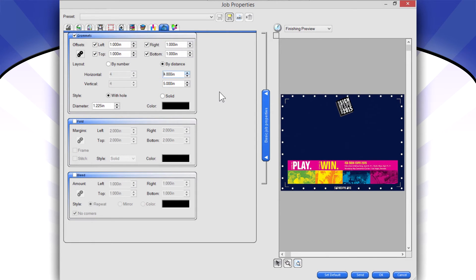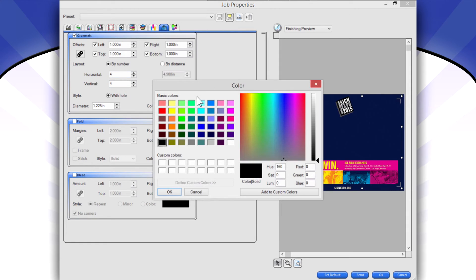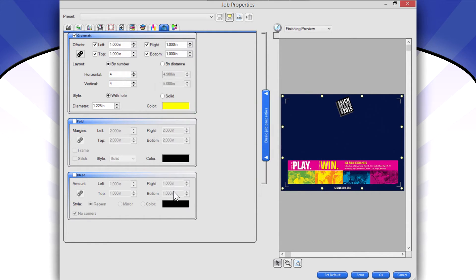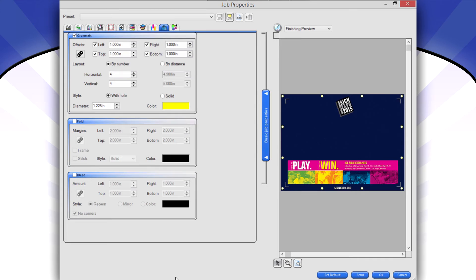I can increase that, or I can just do it by number. I can even change the color of the grommet if I want to. Make them yellow or white or whatever color I want. Because if I have a white banner, I don't want white grommet holes. It would be hard to see.